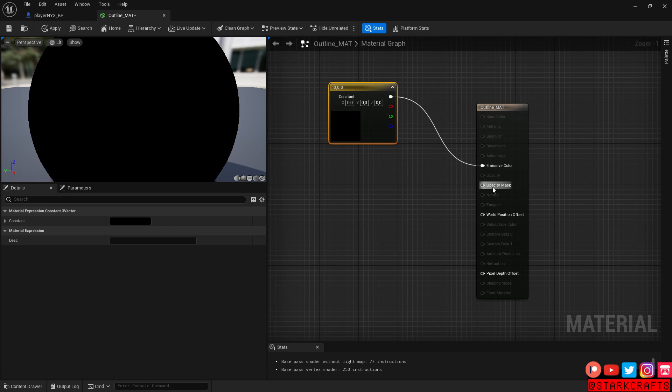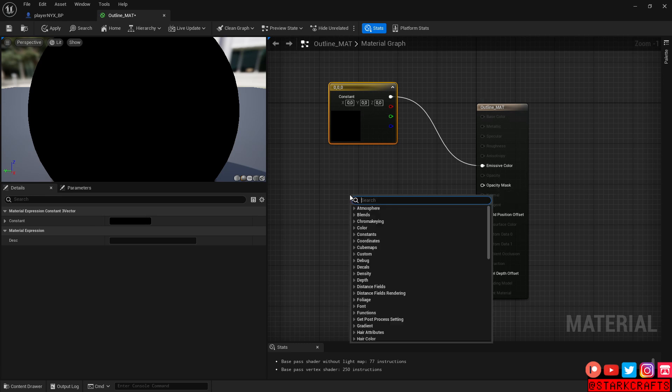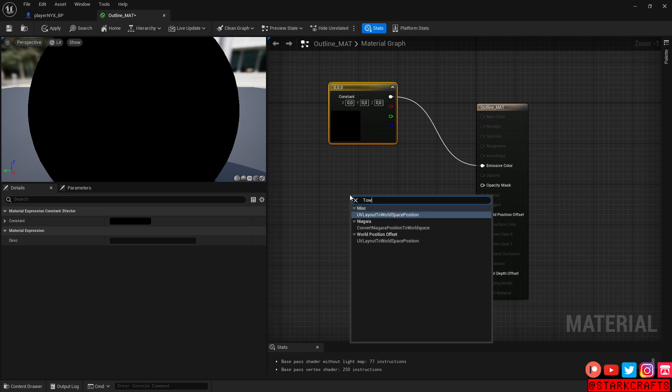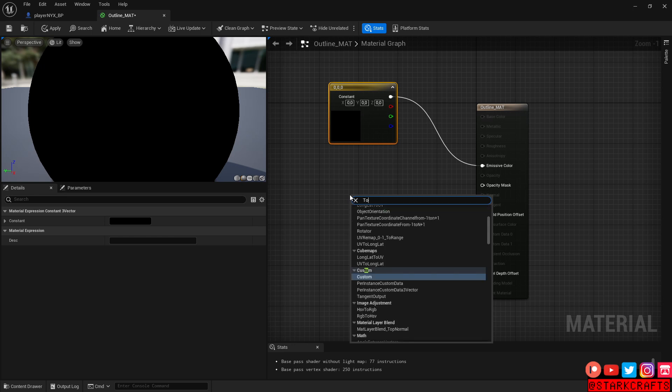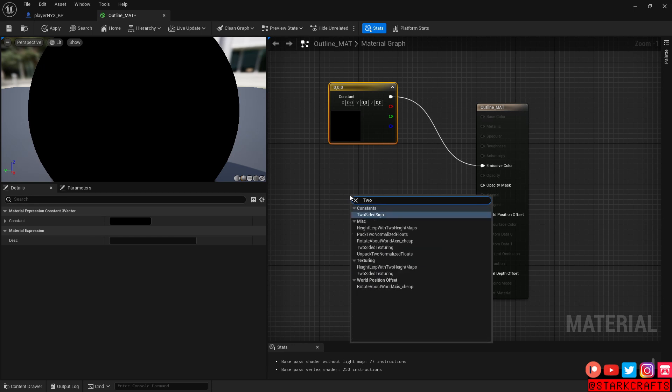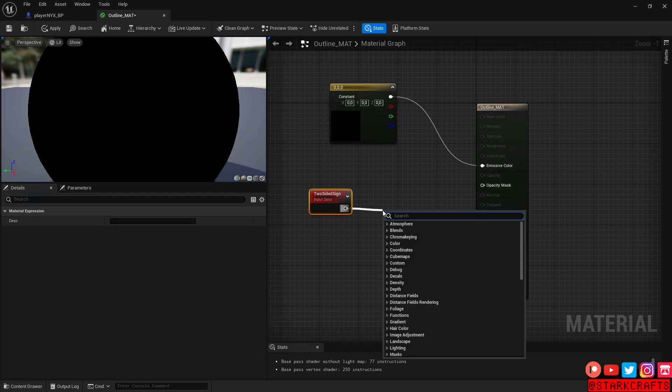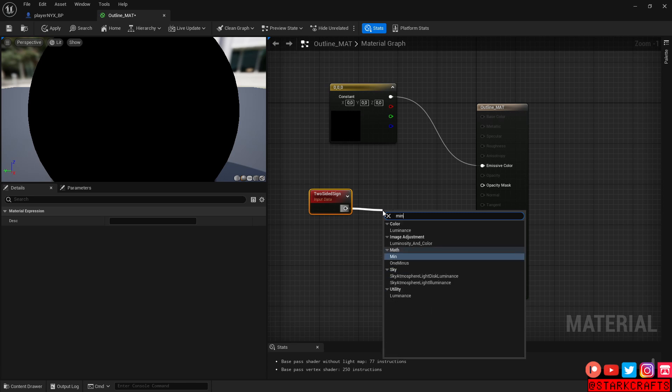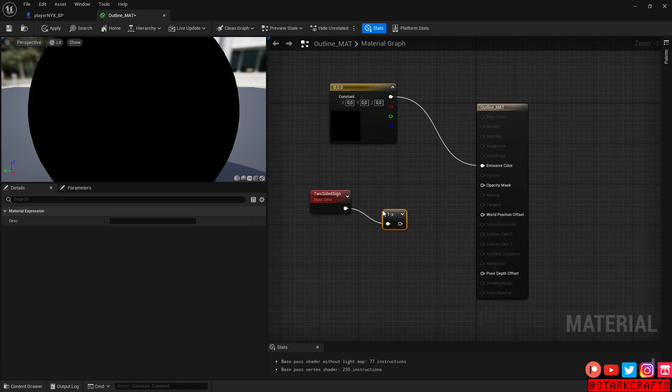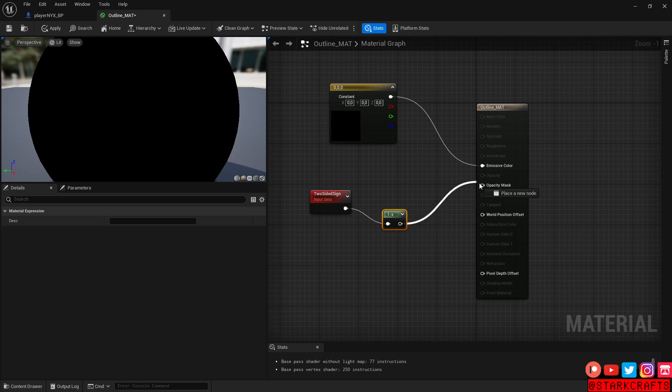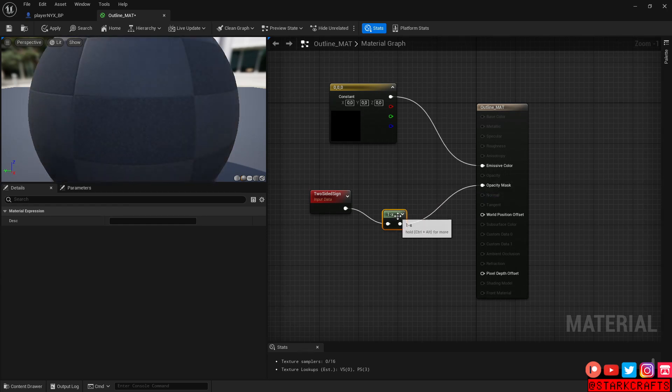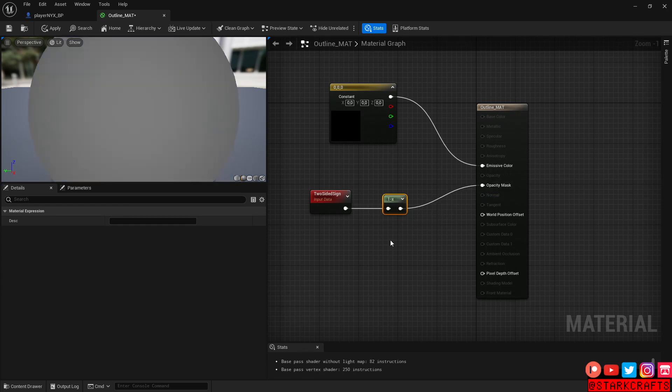So much to opacity. For that, we need the two-sided sign. Two-sided sign, and drag out minus one. One minus here. So much to that.